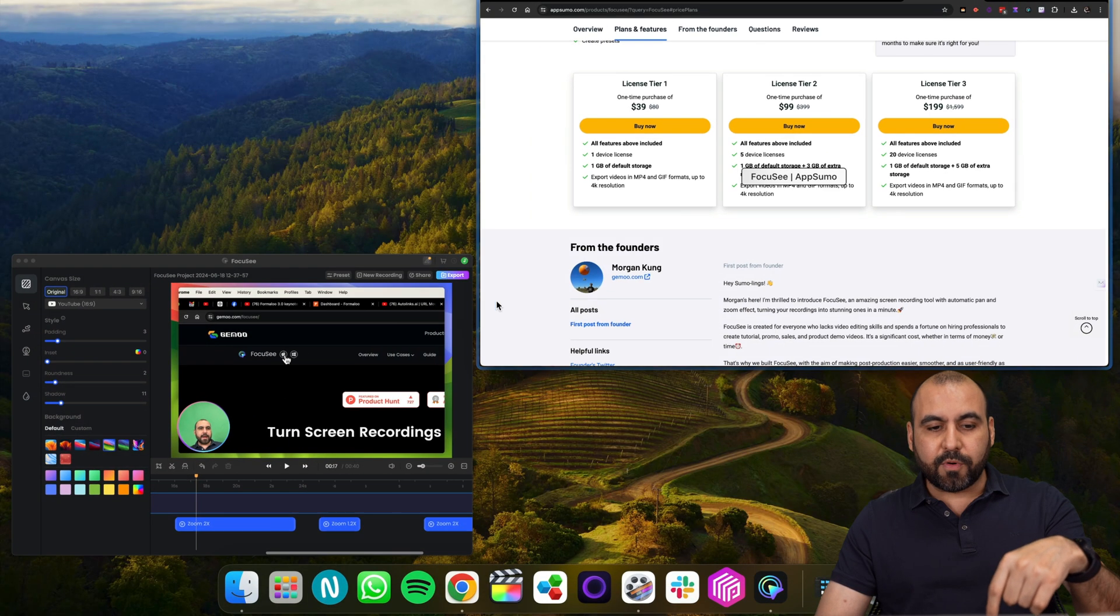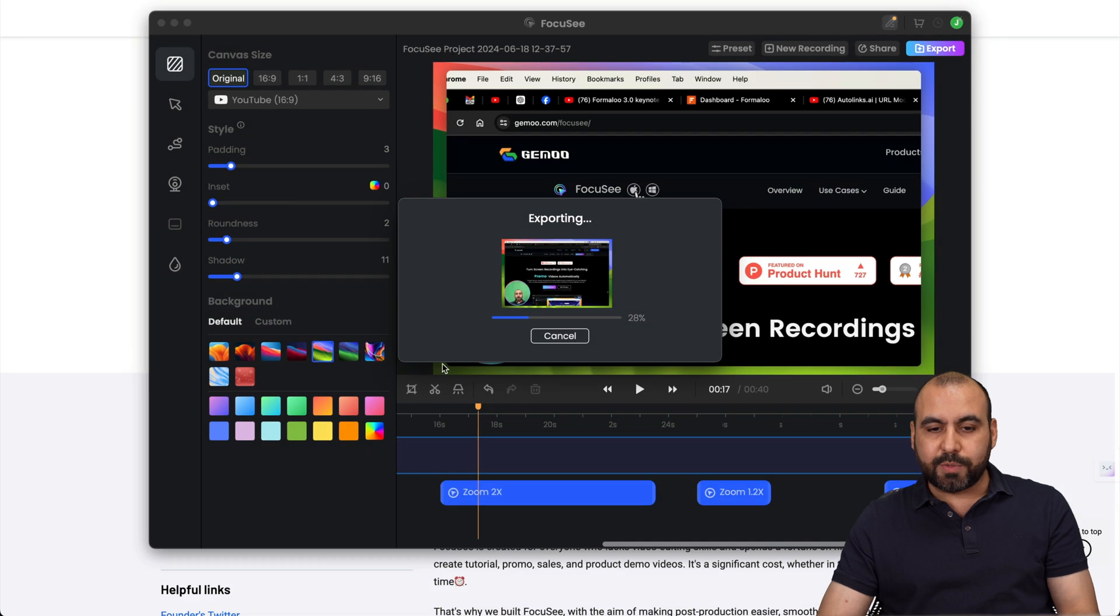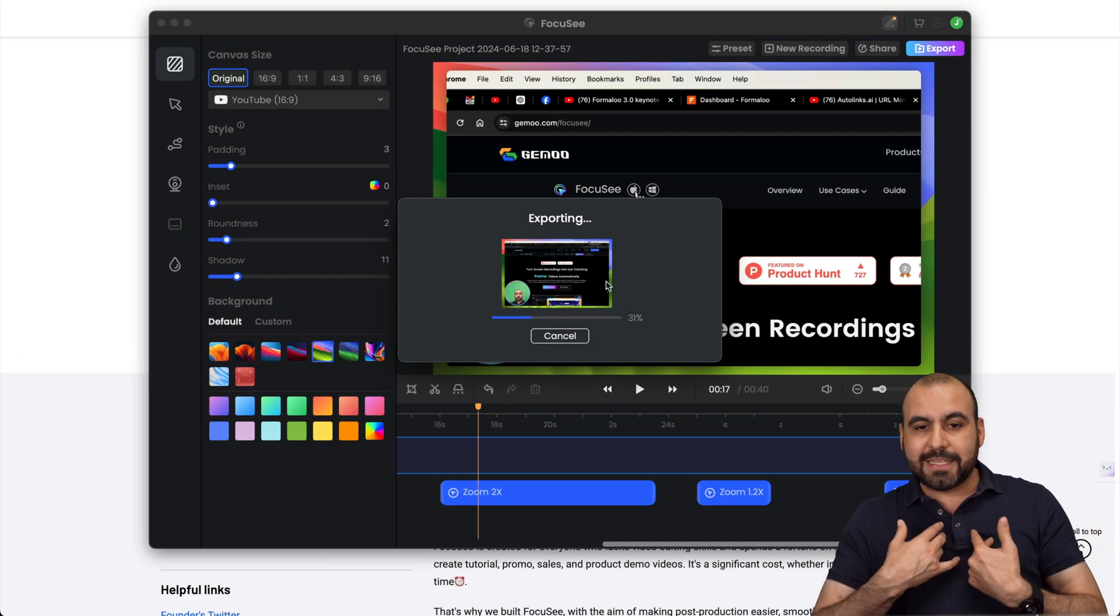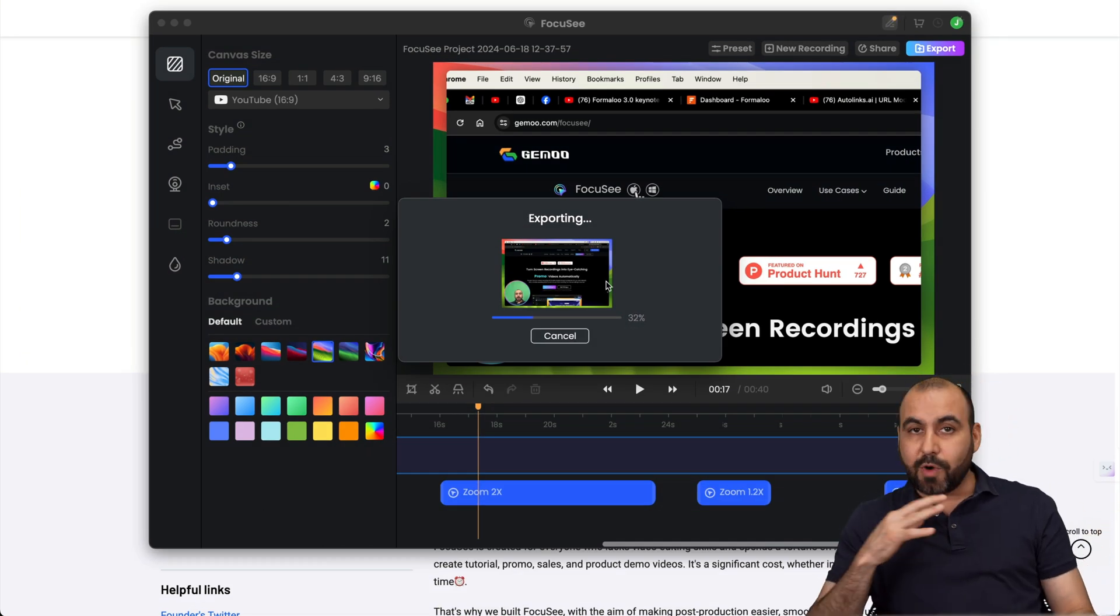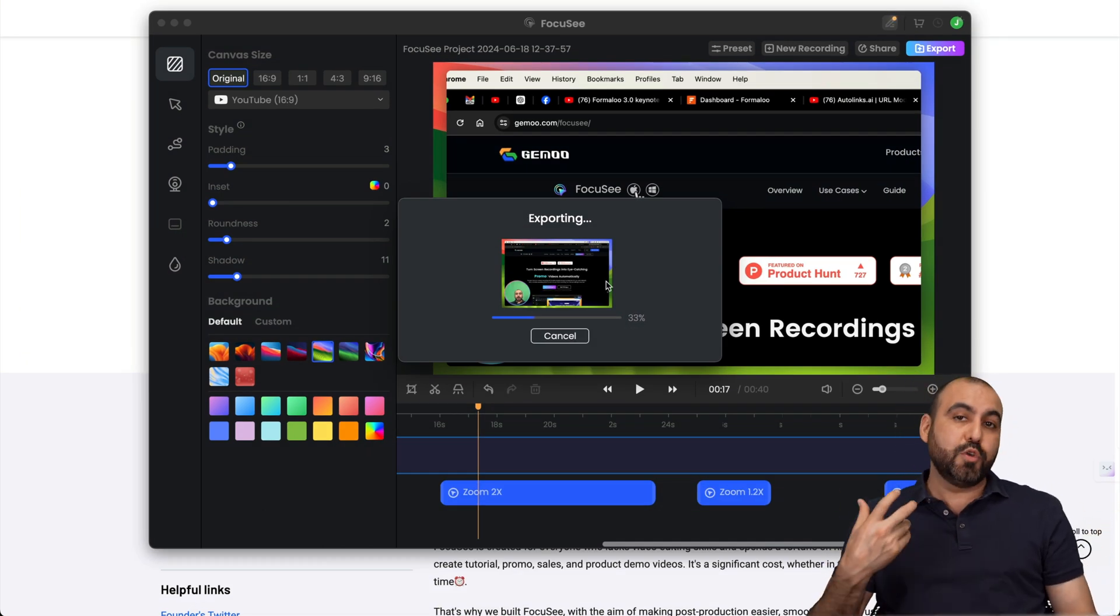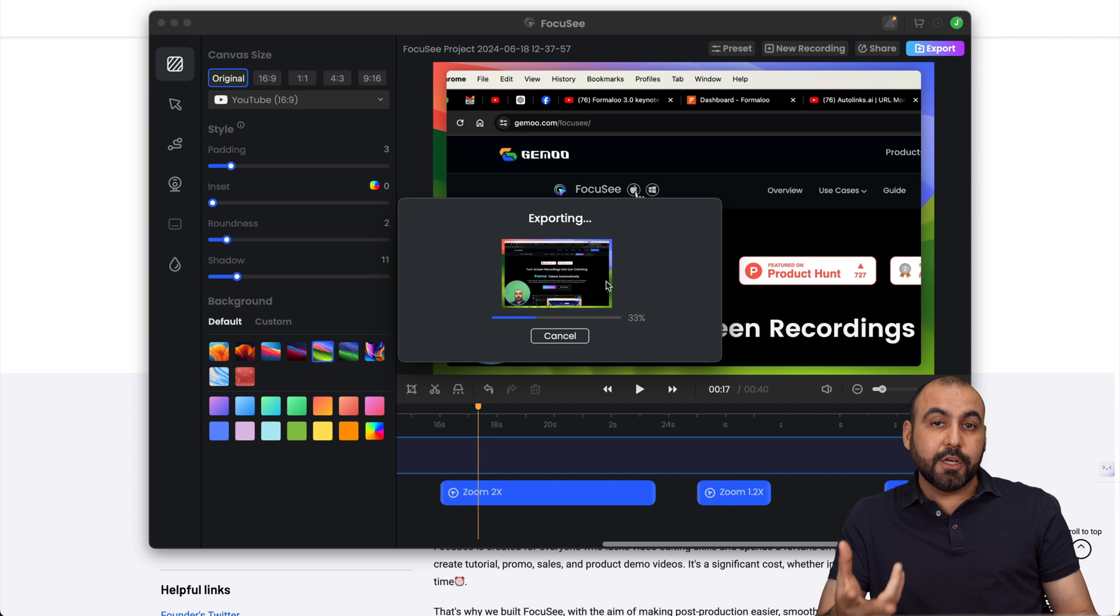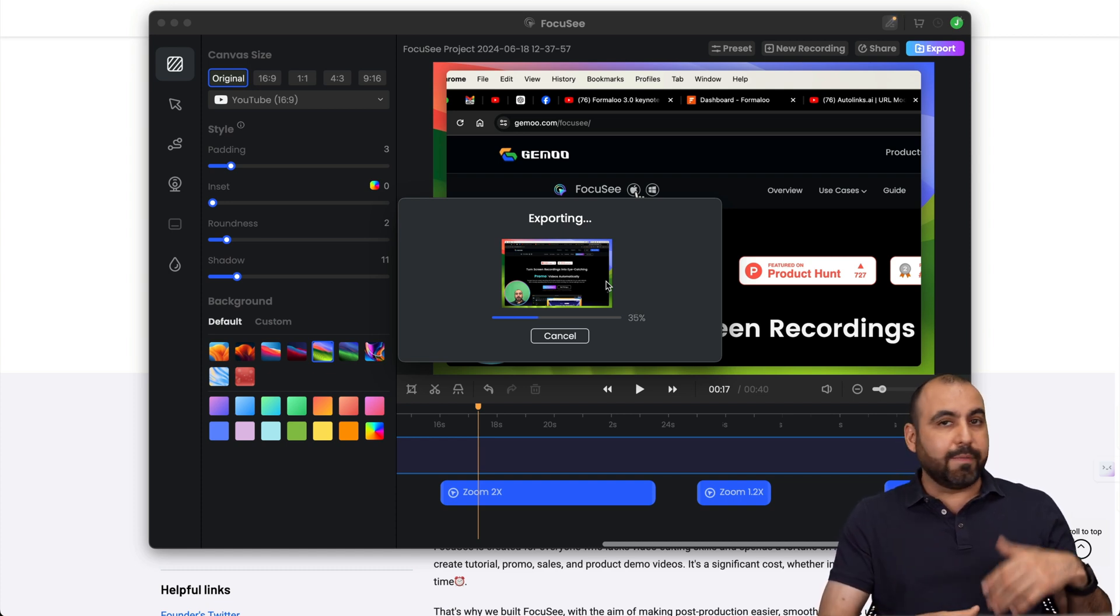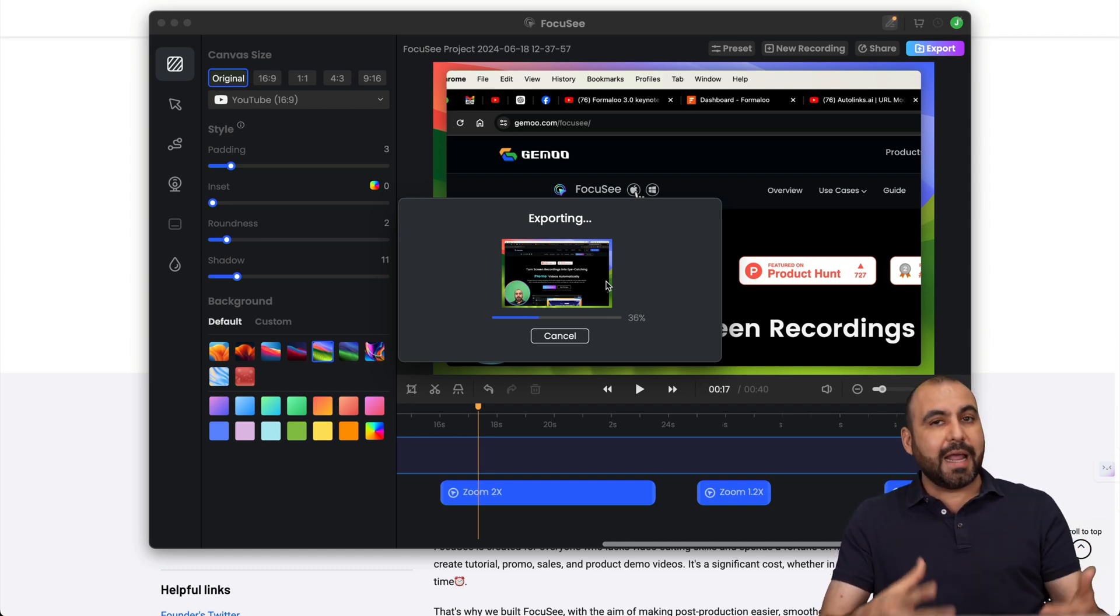So the link will be provided in the description in case you want to grab it. And like I said, on my testing, it hasn't crashed, but again, I'm using Mac. So to consider that if you're on Windows, give it a test run, check it out.